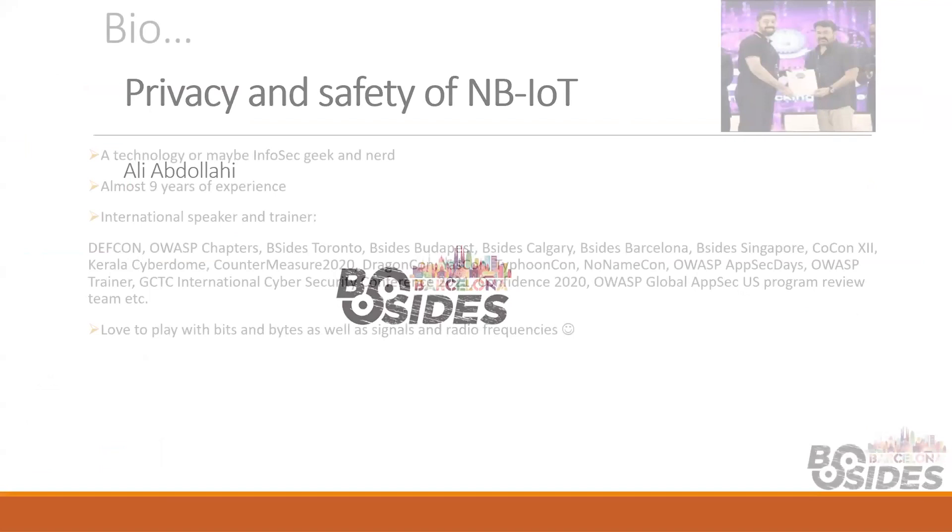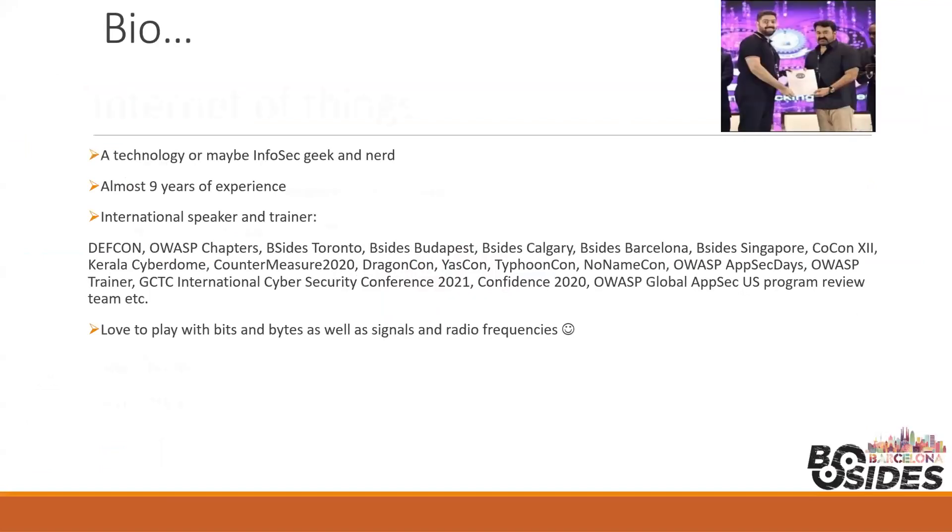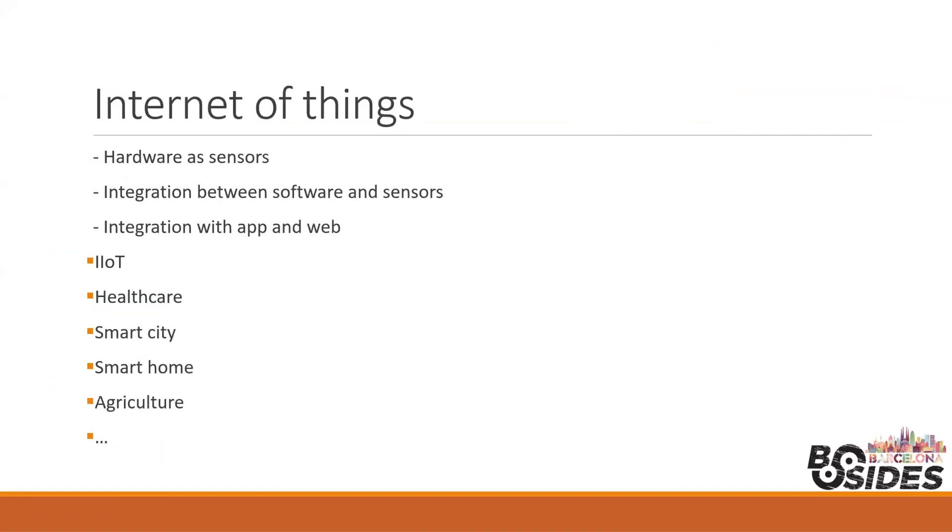What is Internet of Things? There are some special components like hardware acting as sensors, media servers, APIs, and gateways, as well as integration with web and mobile applications for management purposes.